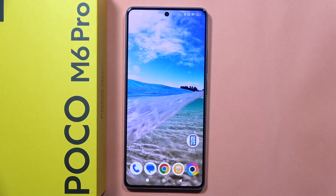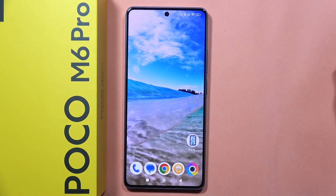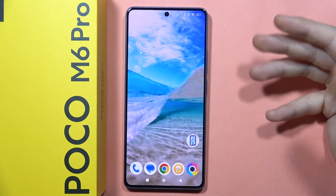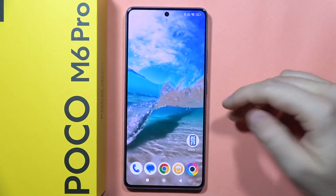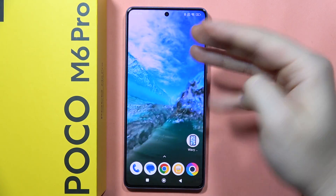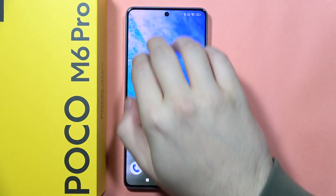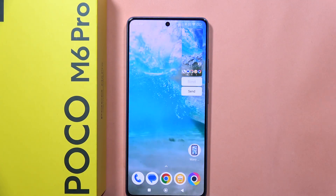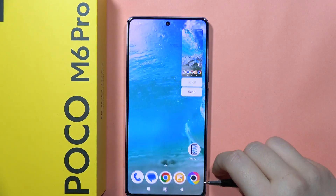Hey, if you want to take screenshots on the POCO M6 Pro, there's a few ways to do this. The first one, you can use the gesture. So we have to swipe down with three fingers like this, and the screenshot will be taken.